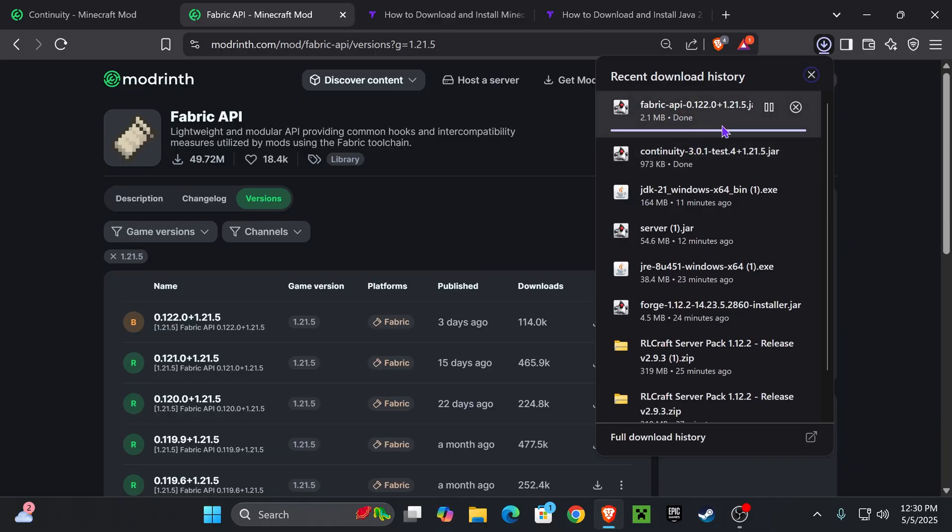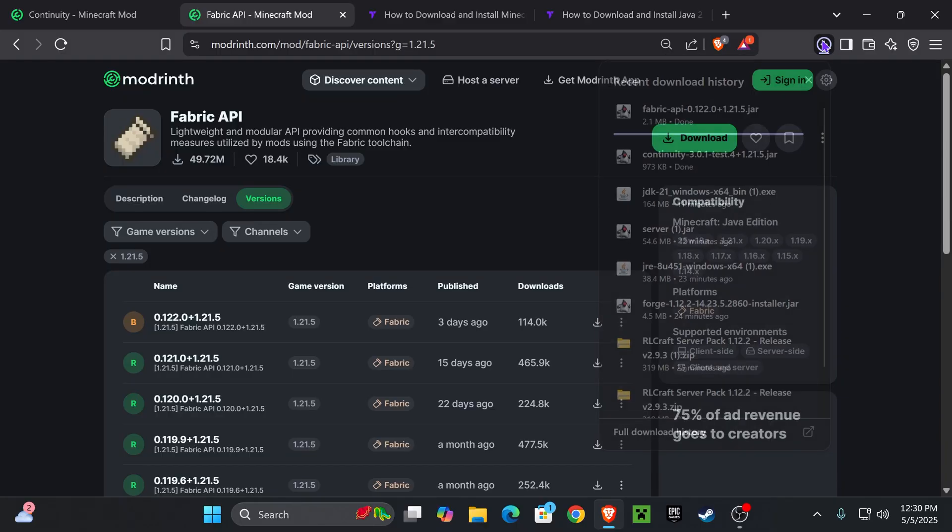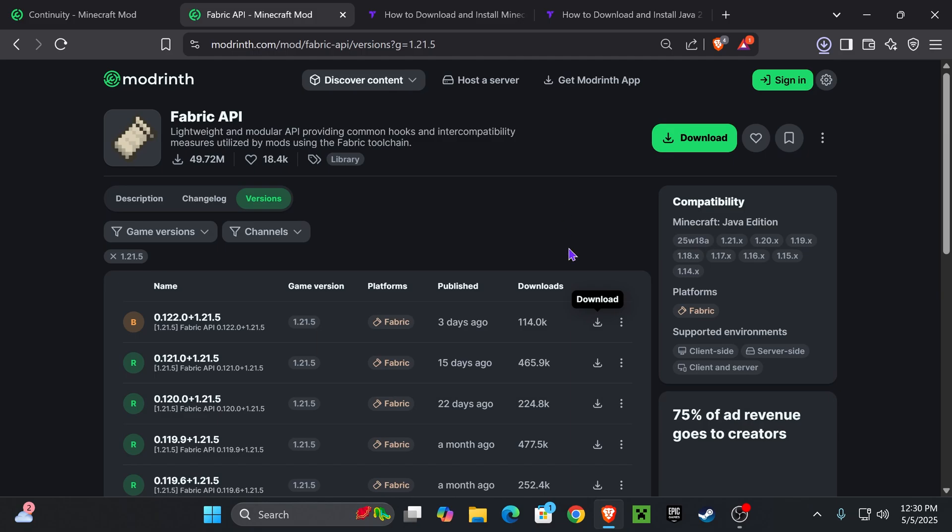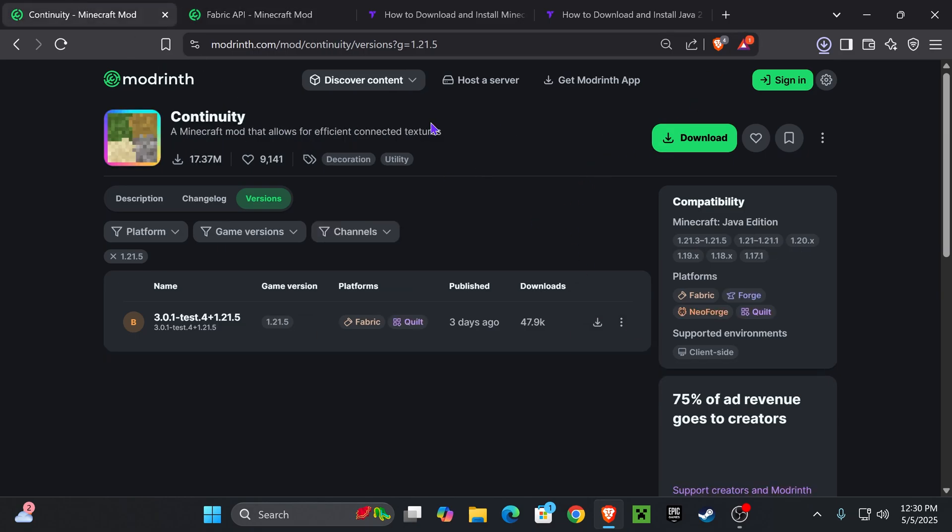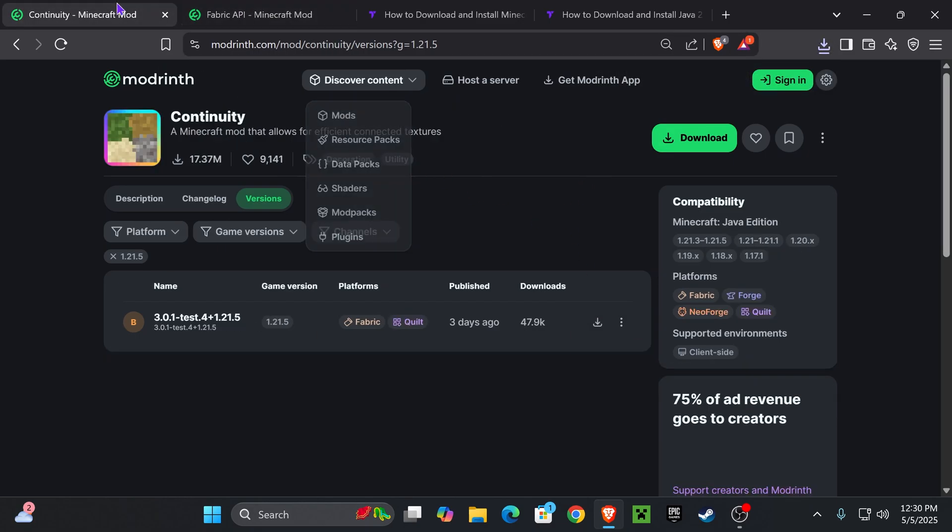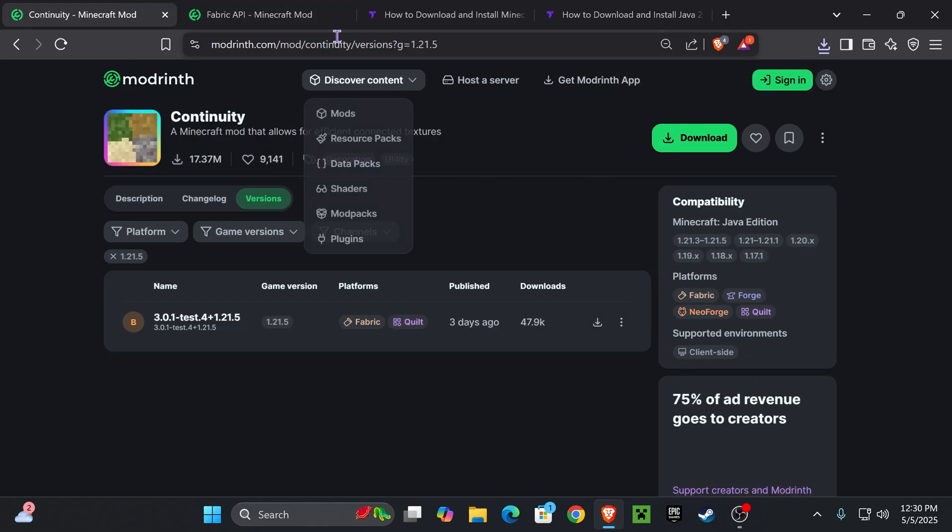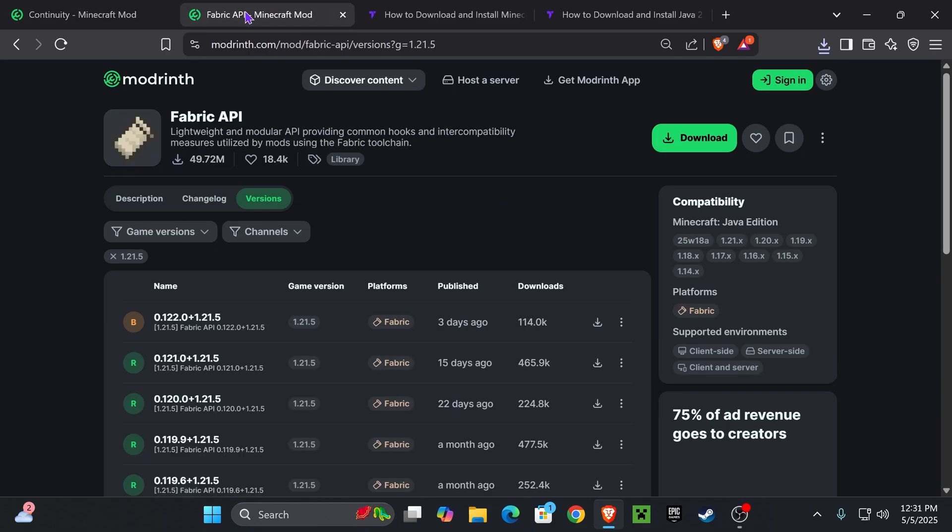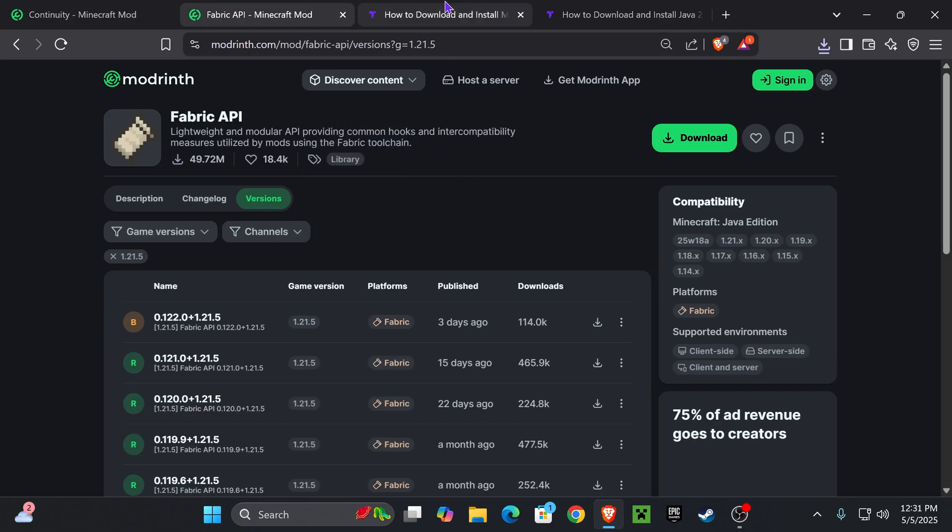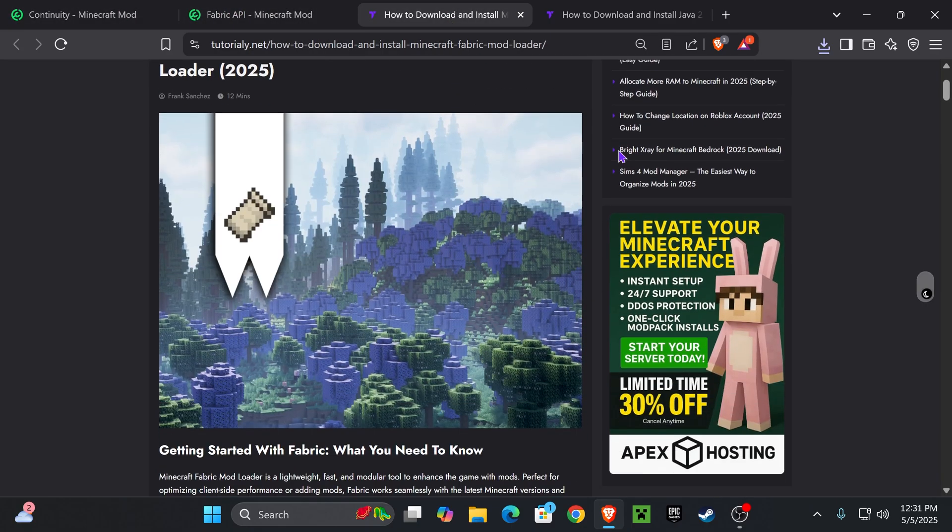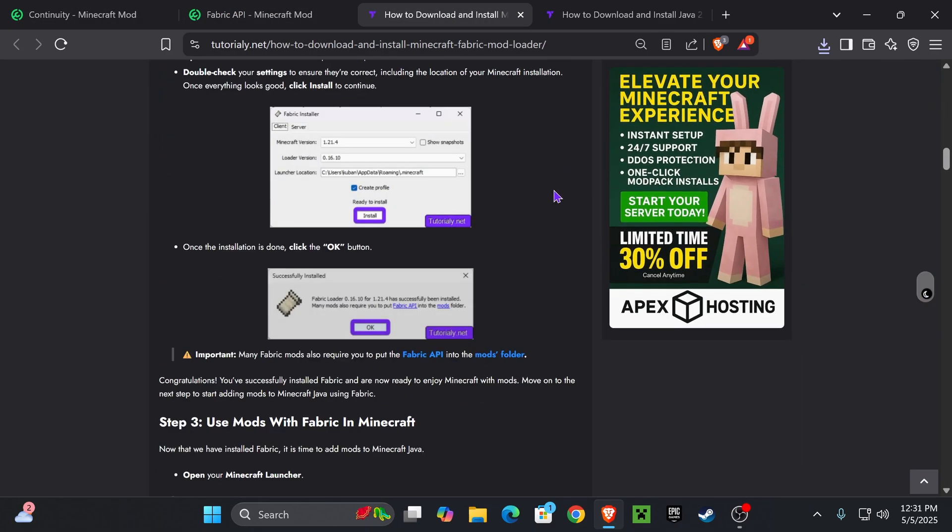Now that we downloaded Continuity as well as the Fabric API, if you already have Fabric installed in your computer, just add those two mods into your mods folder and you're done. If you already have the Fabric mod loader, you're set. But if you don't have the Fabric mod loader, then let's download that next.